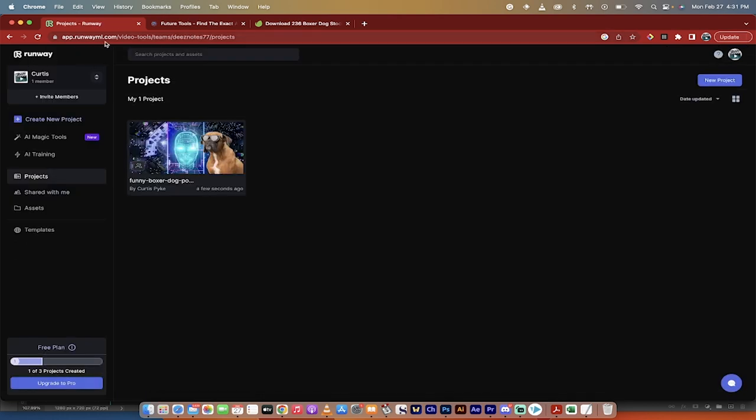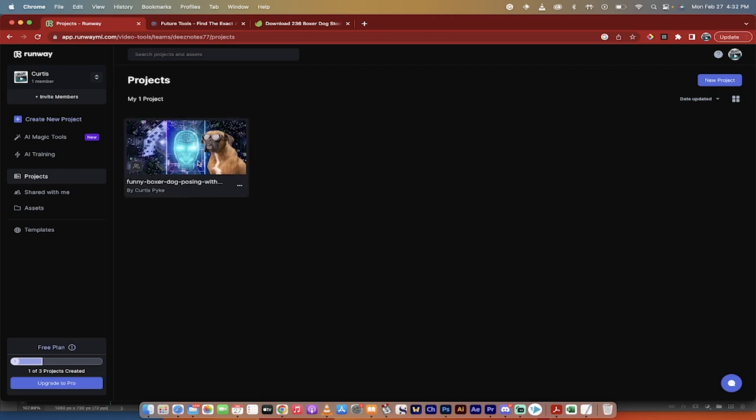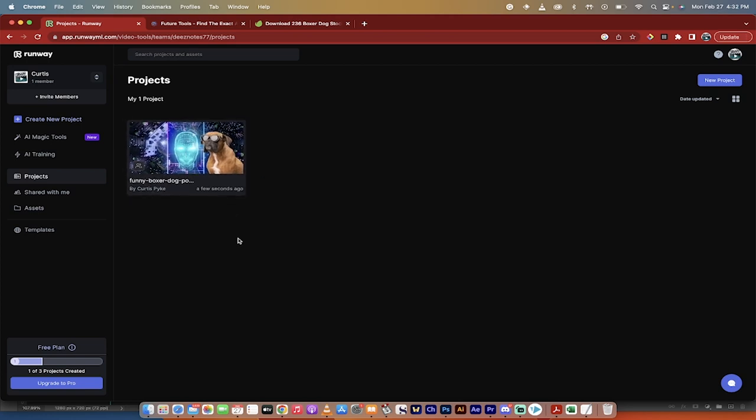First thing, it is on runwayml.com. I'll put a link in the description below, but it's a free tool. You get up to three projects and it renders out free, although it's only in 720p at the moment, so keep that in the back of your mind. It's high definition but not super high definition.